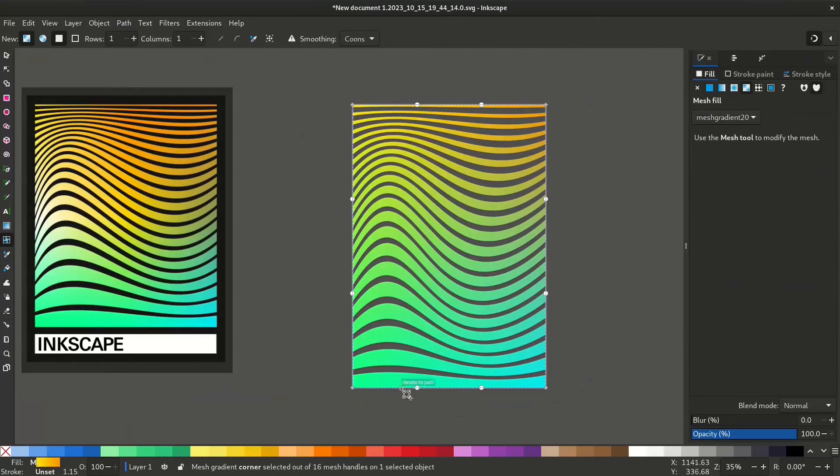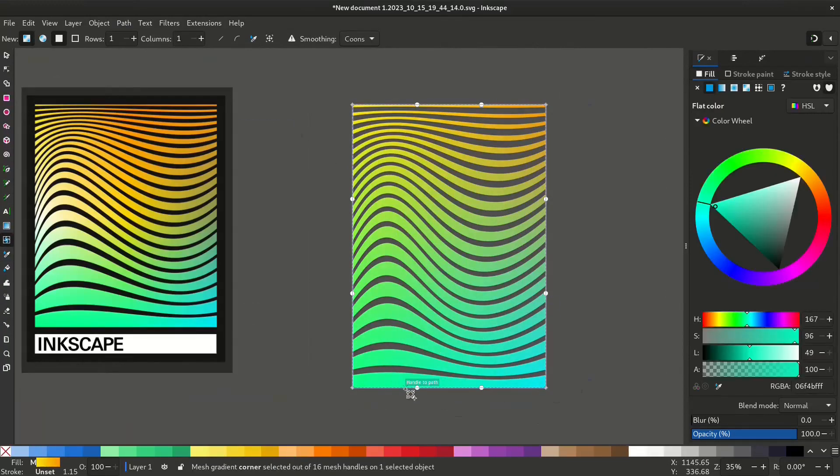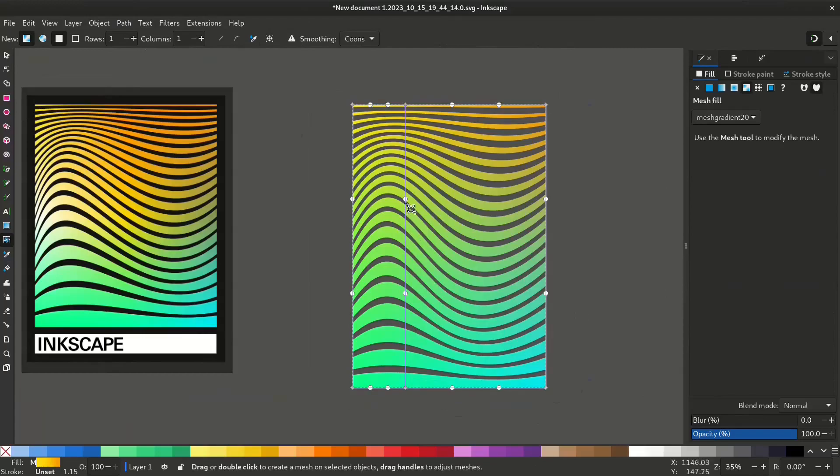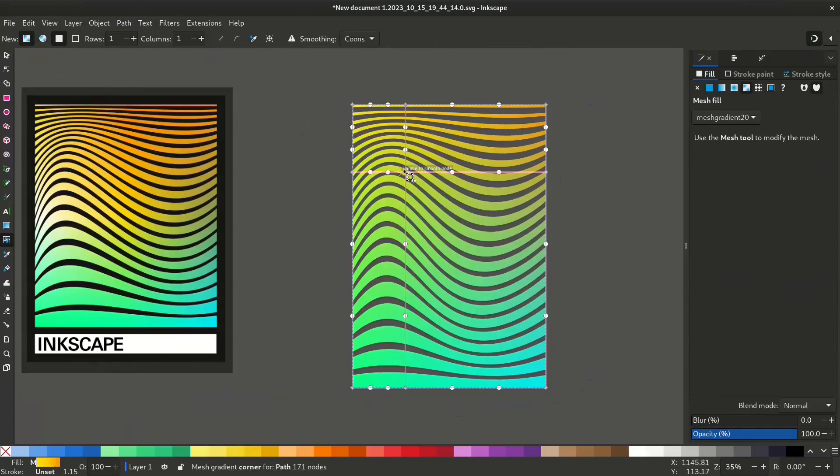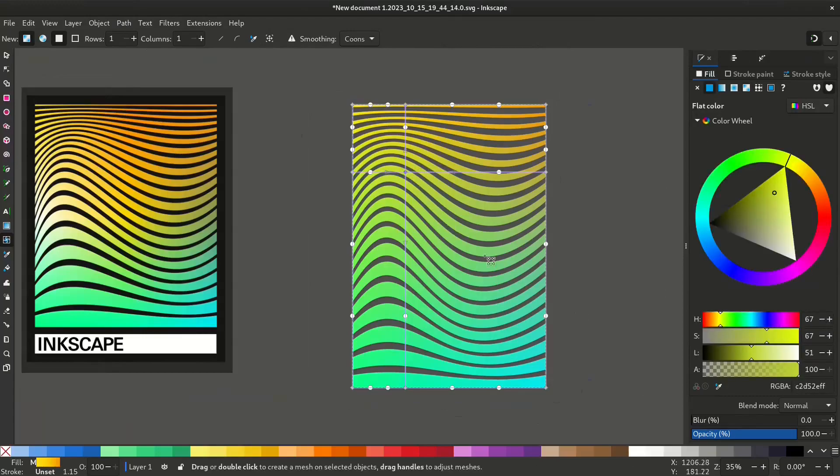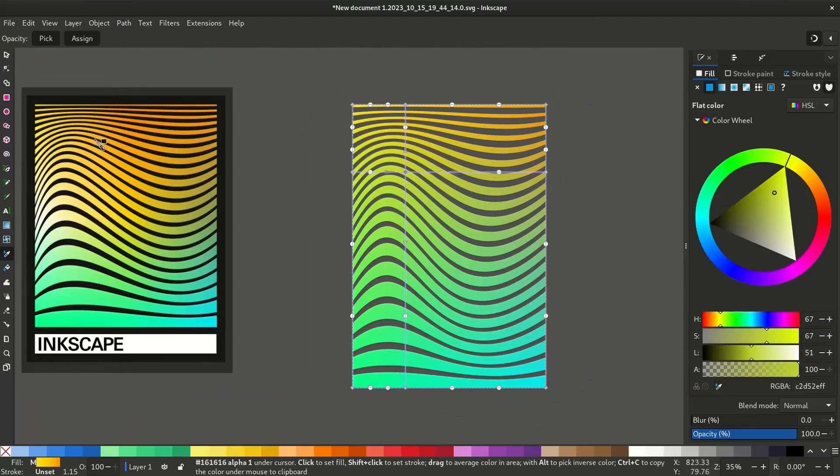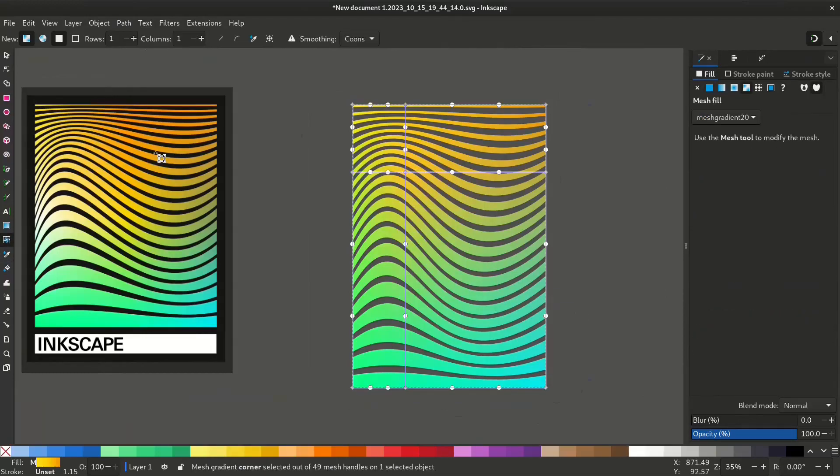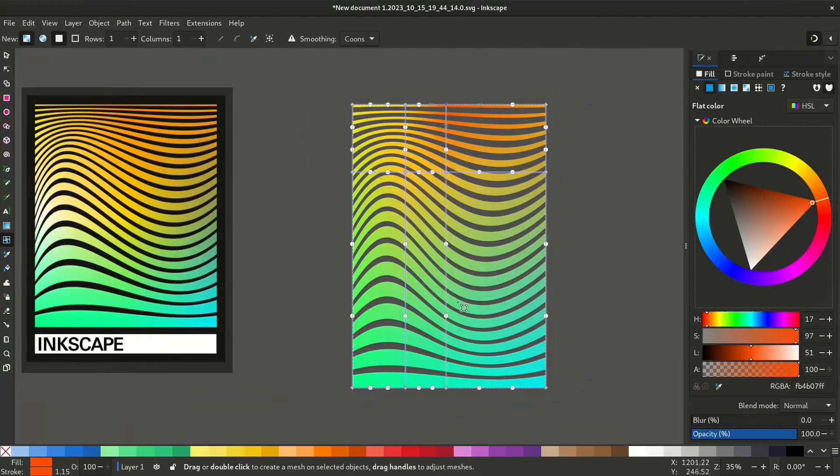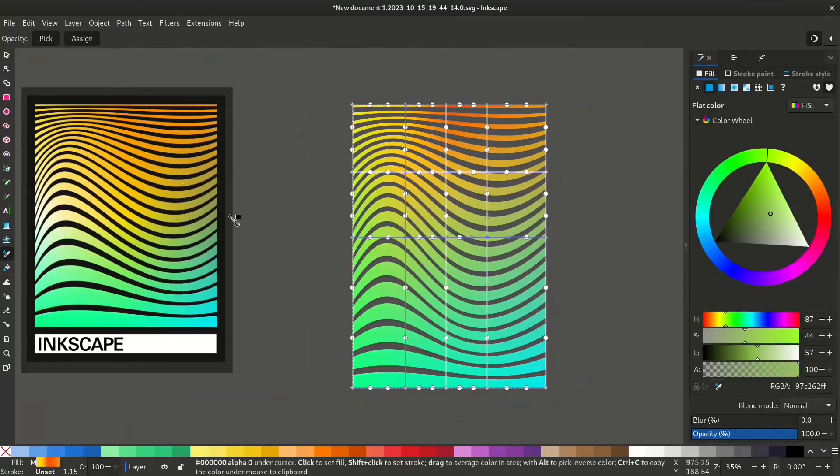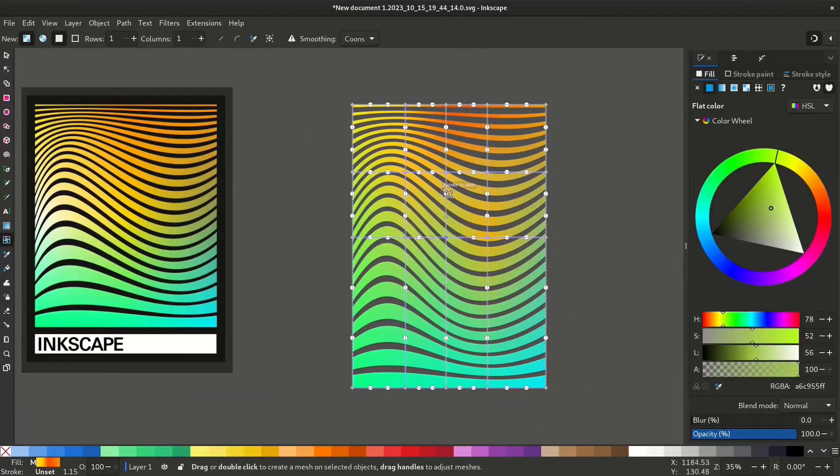I'll add more nodes. Select a line and double click and double click again. Now you have a node there. Select that node and change the color. Repeat the same process till you get the desired result.